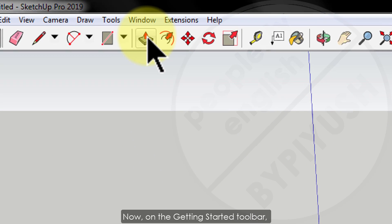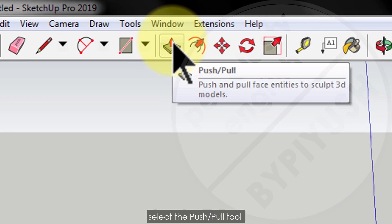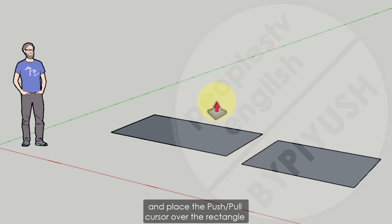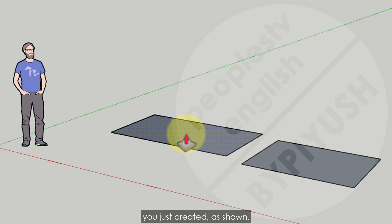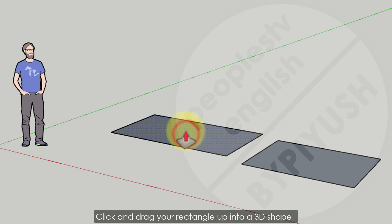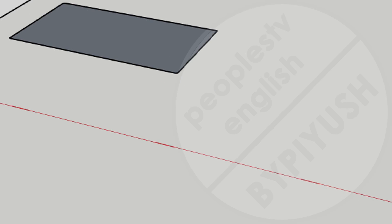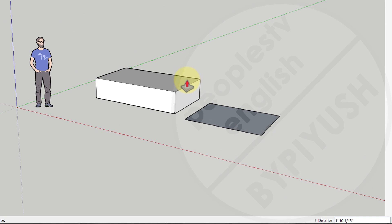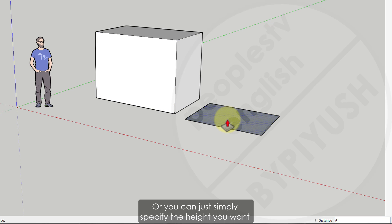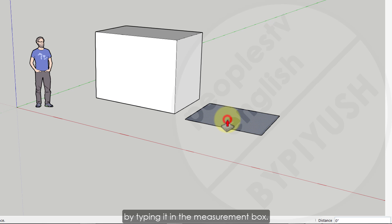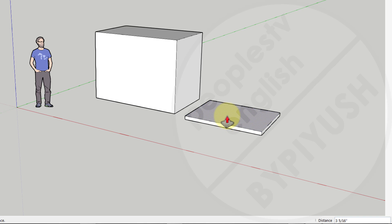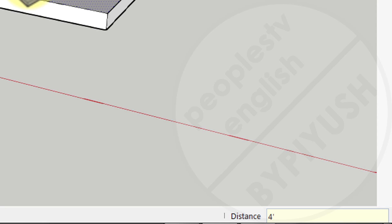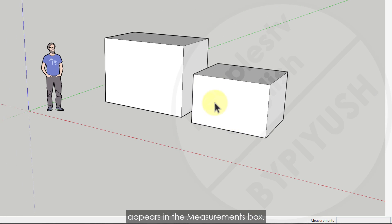Step 2: On the getting started toolbar, select the push-pull tool, or use the keyboard shortcut P. Place the push-pull cursor over the rectangle you just created, then click and drag your rectangle up into 3D space. Keep an eye on the measurement box and click again when you reach your desired height, or simply specify the height by typing it in the measurement box. You can see how the height changes to exactly 4 feet tall, and the value you entered appears in the measurement box.